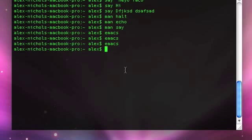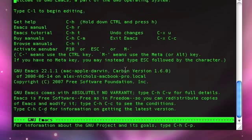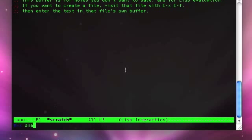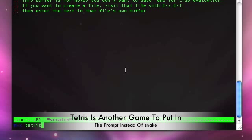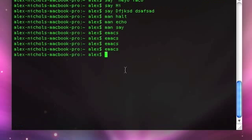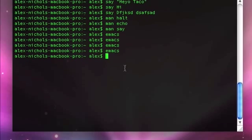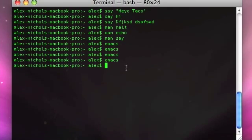So that's how to use Emacs. There are two games: Escape X snake and Escape X tetris, and there are a few others which I'm not going to mention because they're not that fun. So that's how to use Emacs, say, and man. Goodbye.